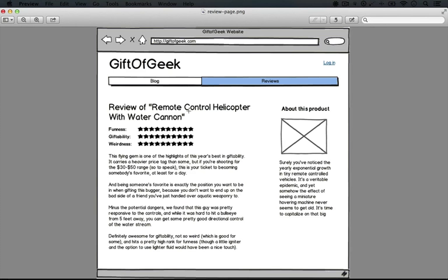We're going to take an approach that we did in our previous set of videos about site building, where we use Acquia Dev Desktop in order to import a default Drupal site. Since we've already gone over that in detail as well as how to create a site on Pantheon, we're not going to linger on that, but I'll keep recording as we go through the process of setting up the site.